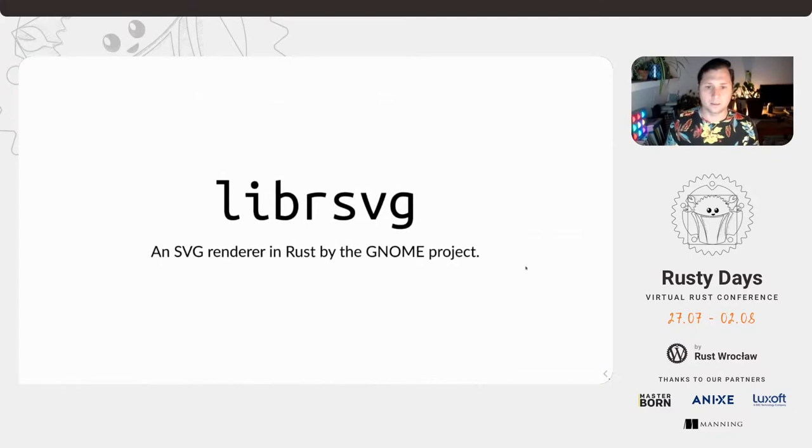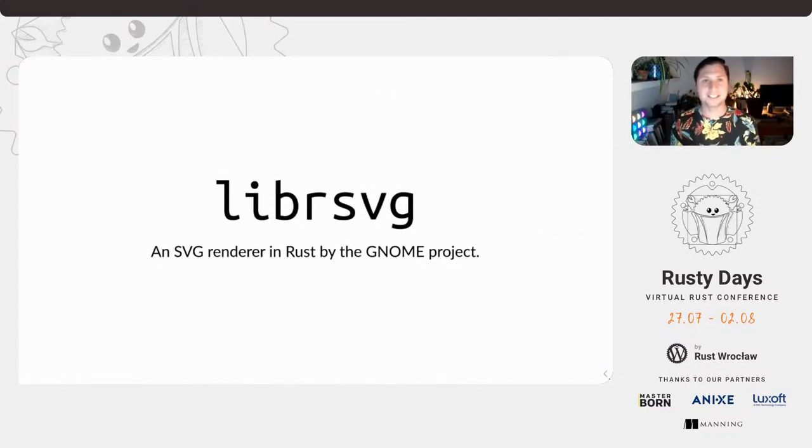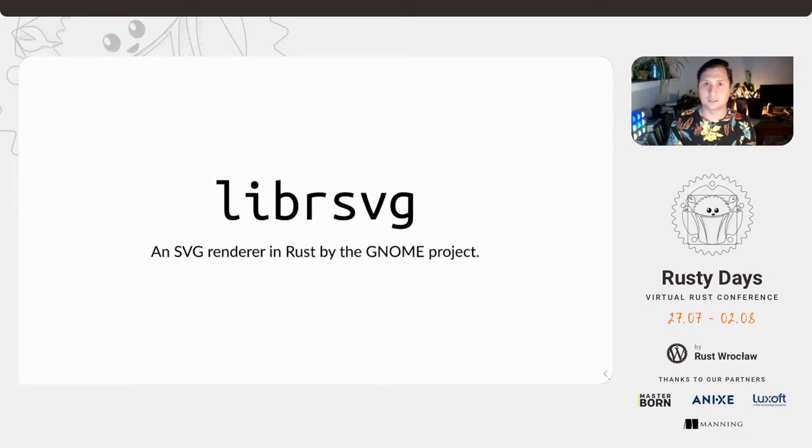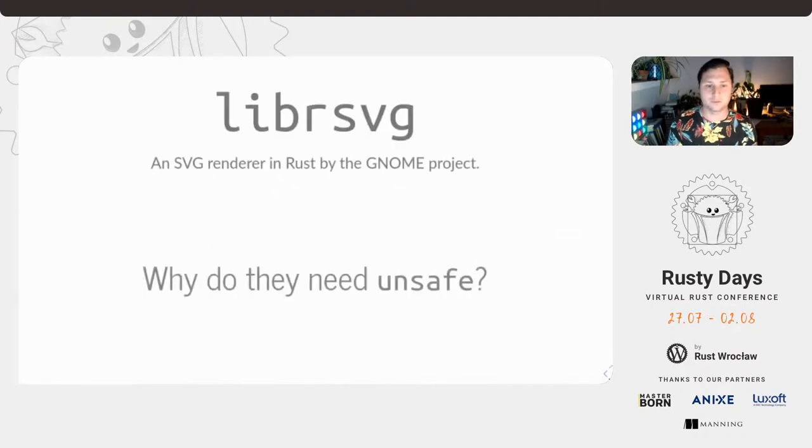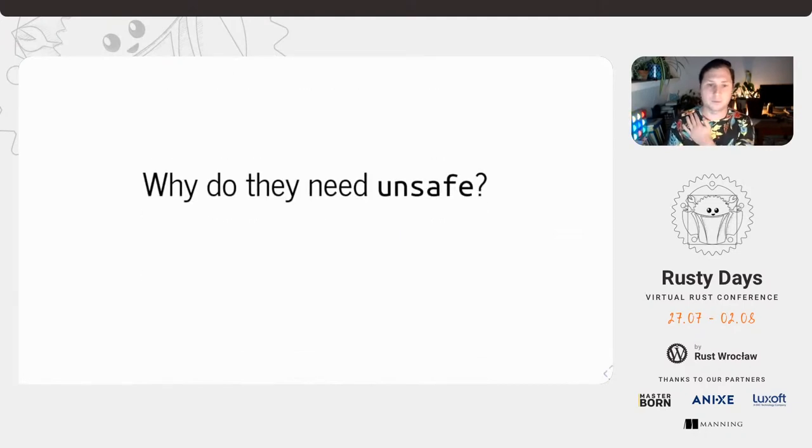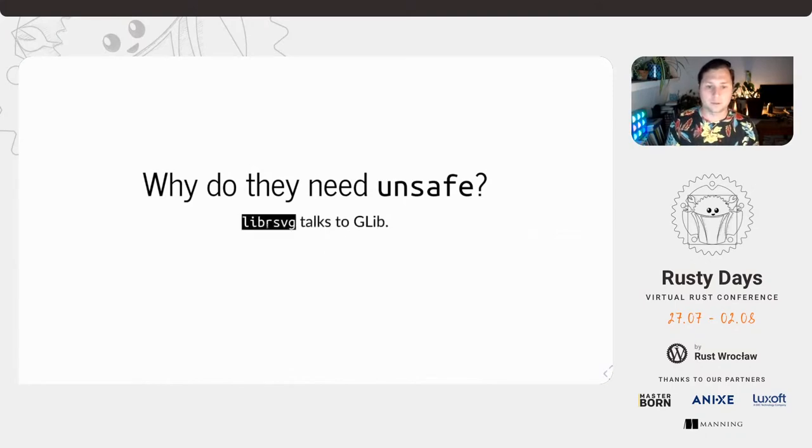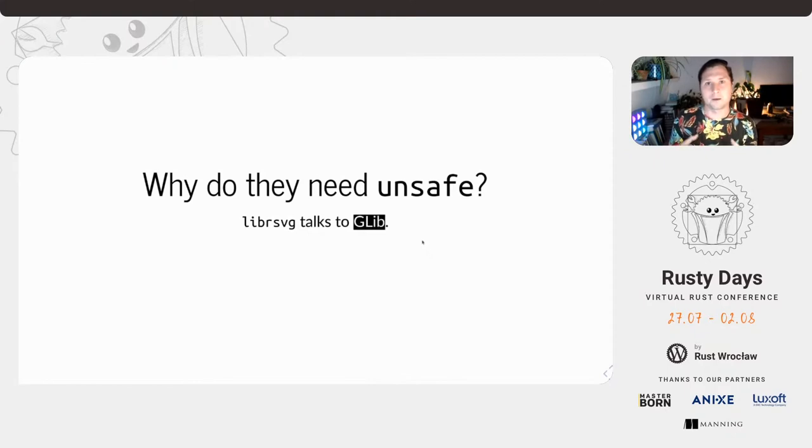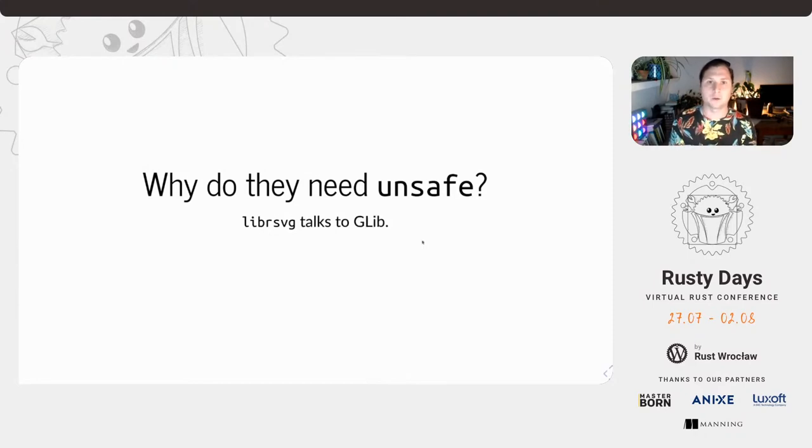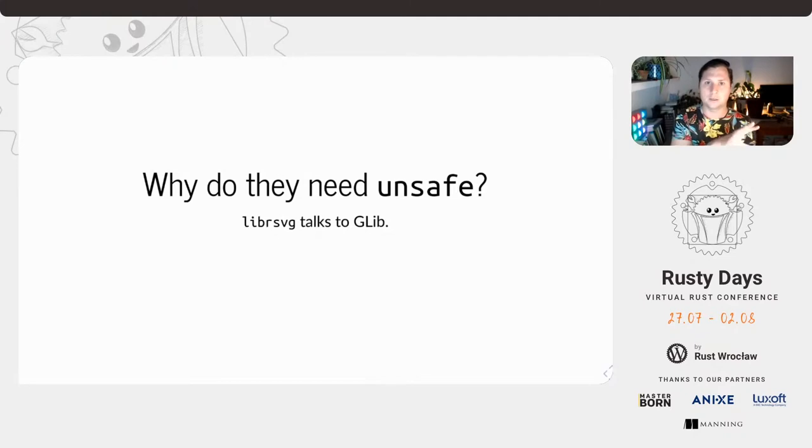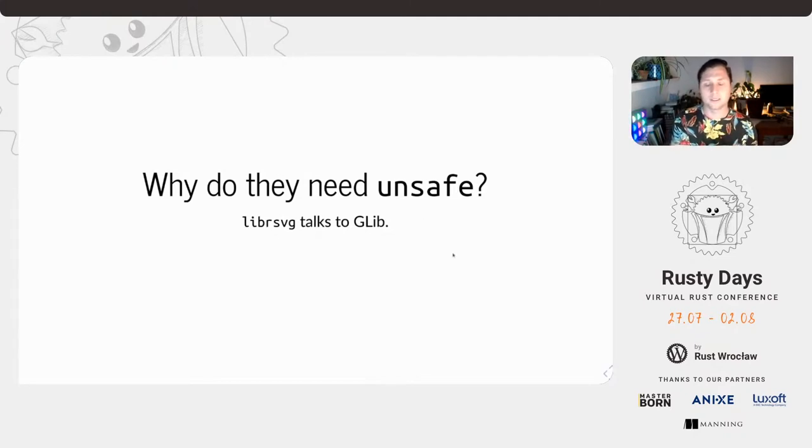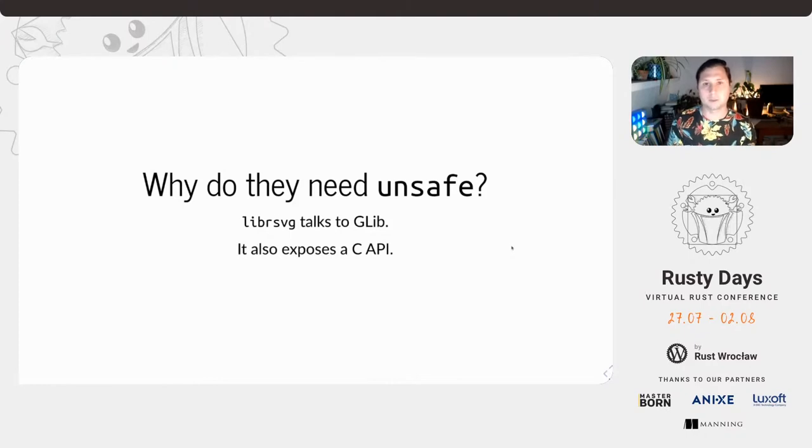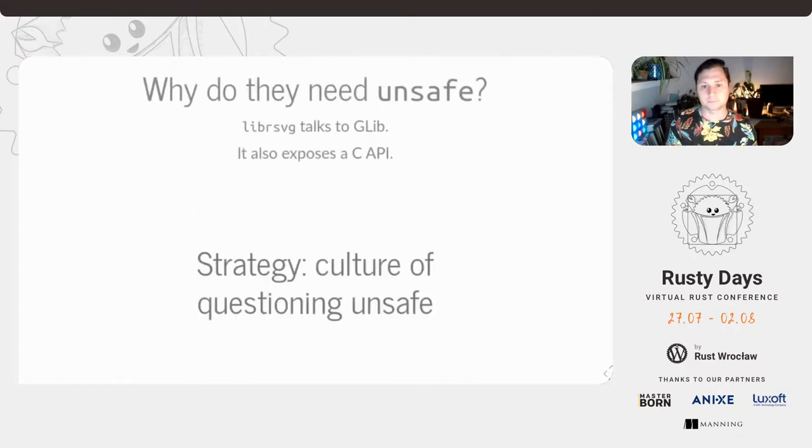A project from the GNOME project, they're rewriting lib, a C library in Rust. This is a SVG renderer. And the question becomes, why do they need unsafe? This crate, lib Rust RSVG, SVG talks to glib. Glib is a kind of a core of GNOME in some sense. And it is like another C library. So again, you can see this pattern of requiring, we're building out new functionality in Rust and we need to rely on older implementations, or not older, but preexisting code that is written in unsafe languages. And also Rust itself, the Rust code itself exposes the same C API as the library that preceded it.